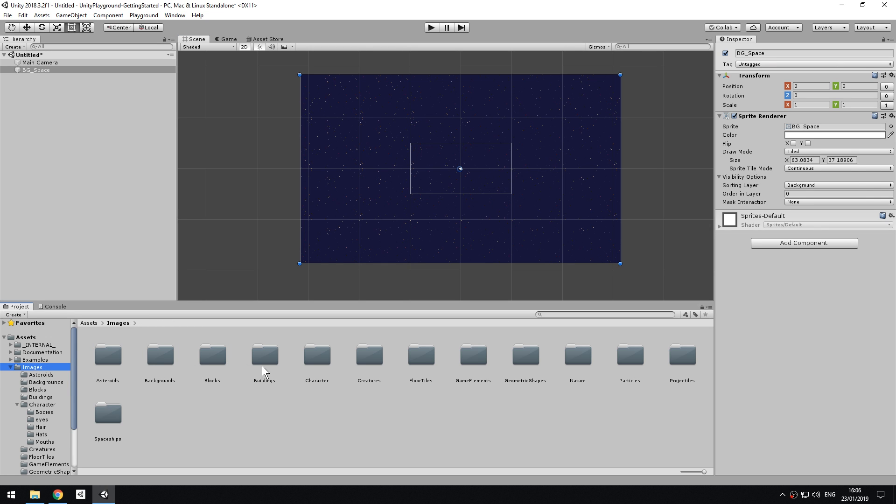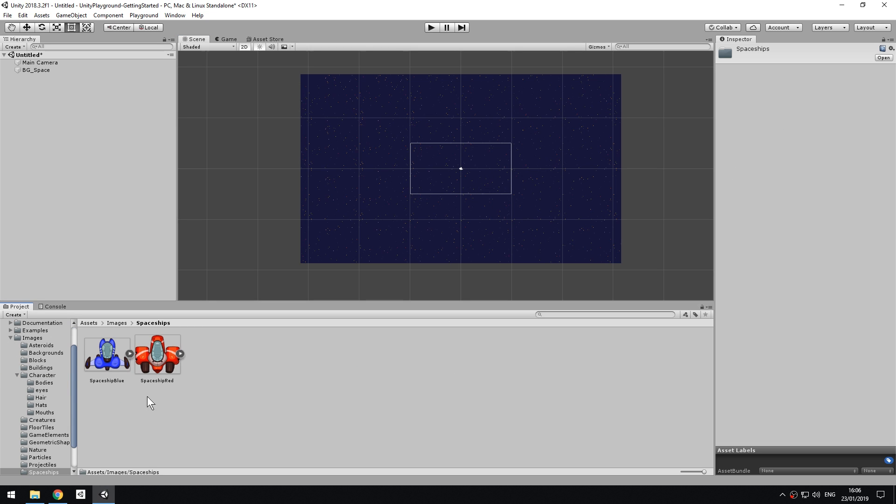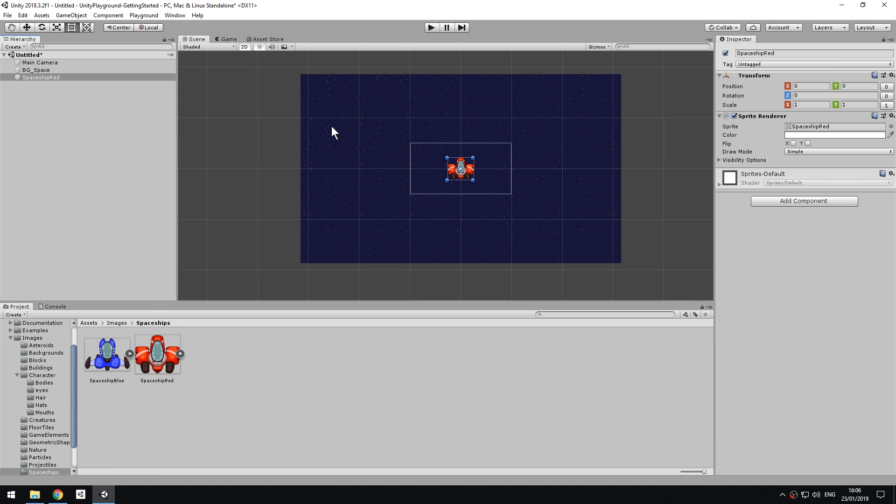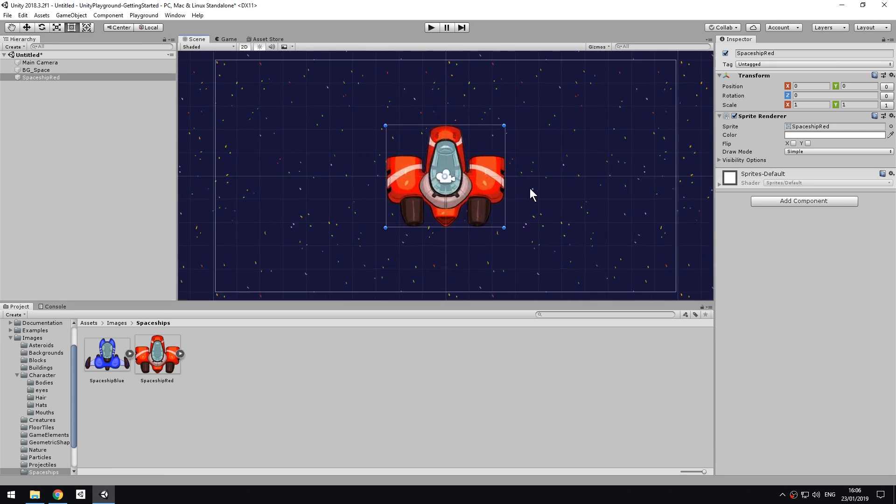Now navigate to Images, Spaceships, select the one in red, and drag it into the hierarchy. This will automatically create a new game object, which is going to be our player.